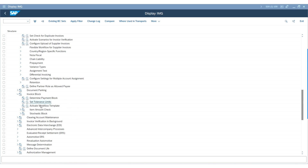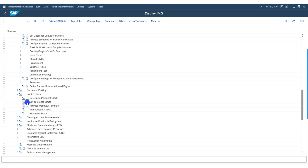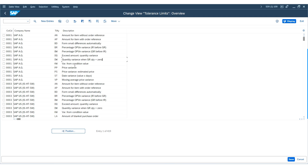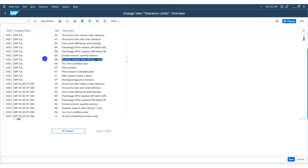Proceed to the next configuration: execute Set Tolerance Limits. In this activity, configure the tolerance keys for the amount of item without order reference — identified by tolerance key AN — as well as for small automatic differences, identified by key BD. If no tolerance group is assigned to a supplier or no specific tolerances are defined, the system uses these keys to manage the variances. Options include percentage variance for items posted before goods are received. In some organizations, controlling percentage variances is crucial, and you can do that using tolerance keys.